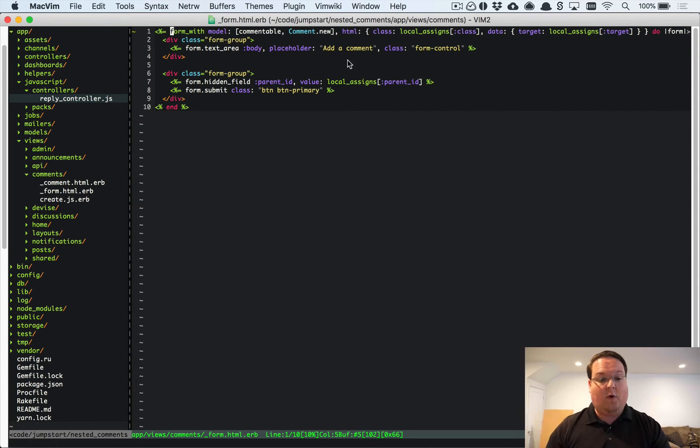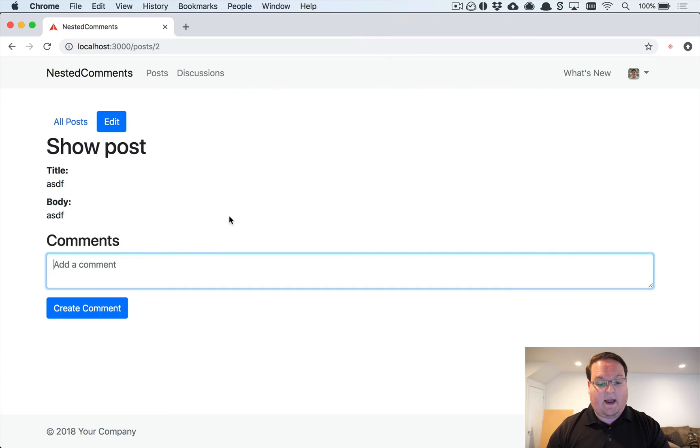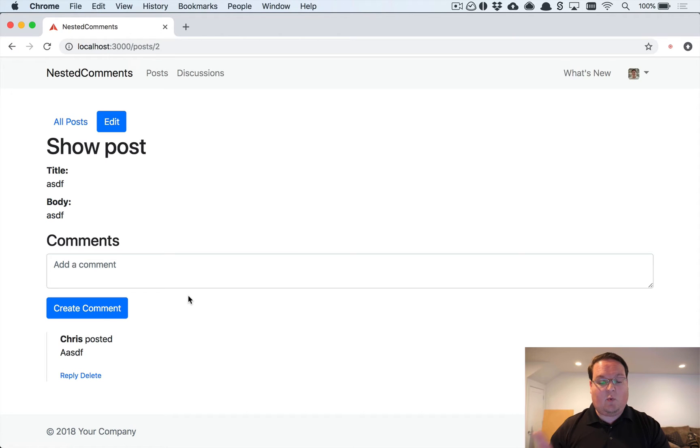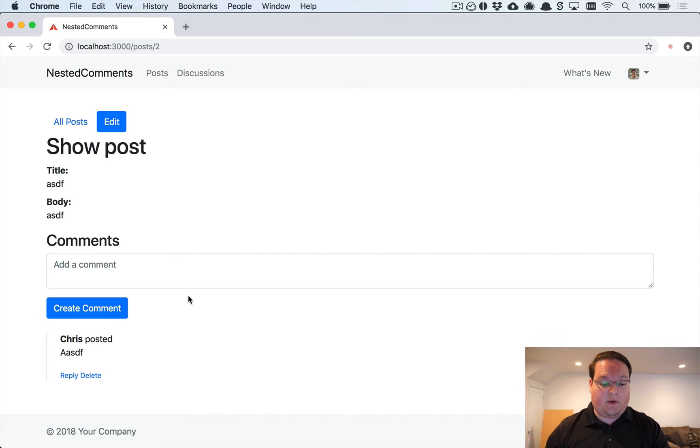So if we go and type in a comment here and click create comment, you will see that it worked. It actually refreshed the page with turbo links but it added that new comment.